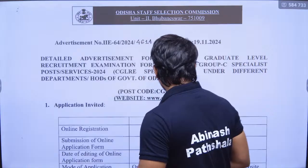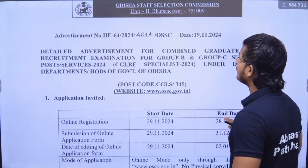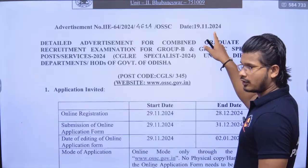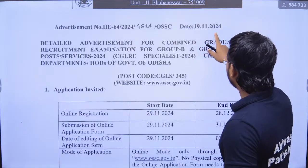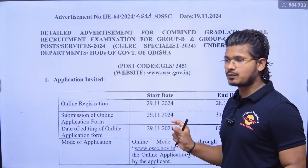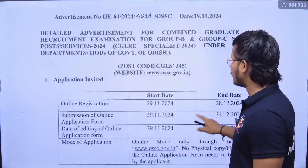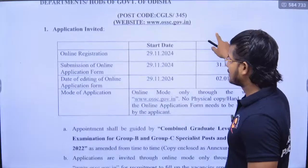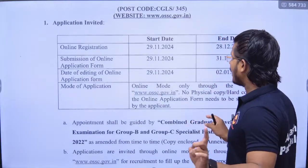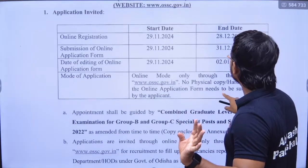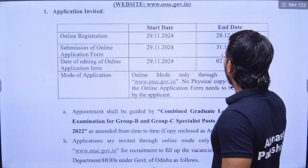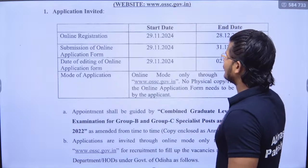Starting with the notices here in November 2021, OSSC CGL specialist post — Assistant Statistical Officer (ASO) and Statistical Officer online form starting with December submission.